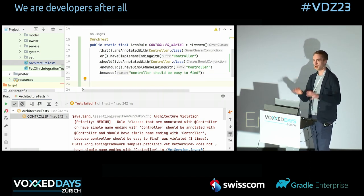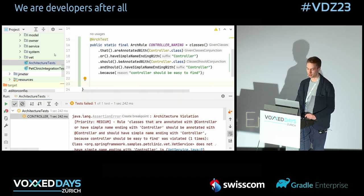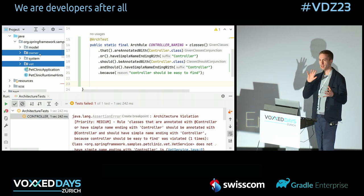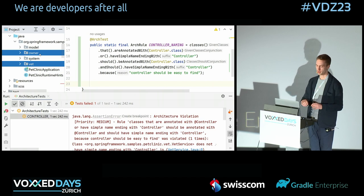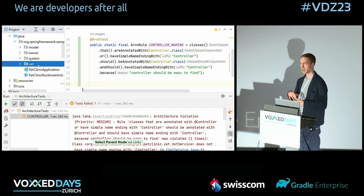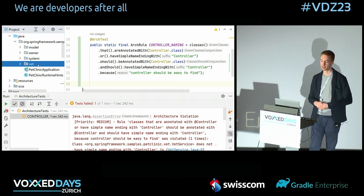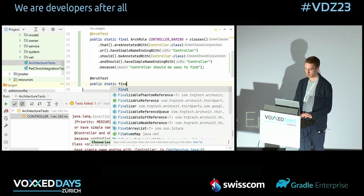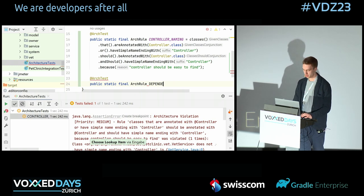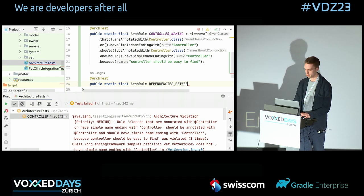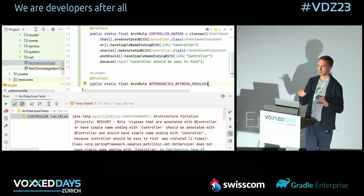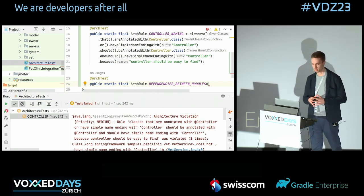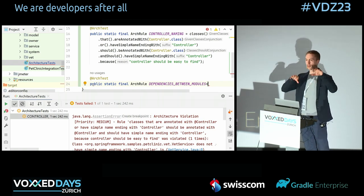The next thing I want to try is checking dependencies between modules. The application has two modules — one for pet owners and pets, and one for vets. The architecture says those modules should be independent from each other. We can define this as an ArcUnit rule called 'dependencies between modules' — these are two separate rules, because the owner should not depend on the vet and the vet should not depend on the owner.